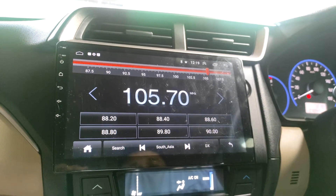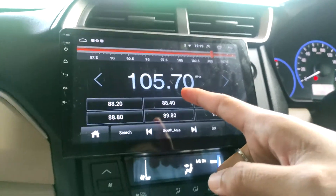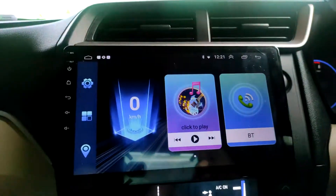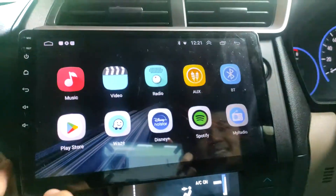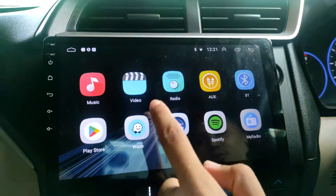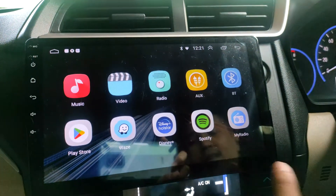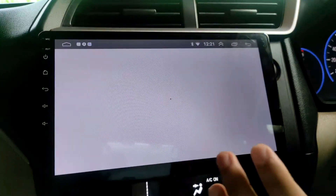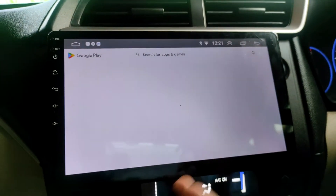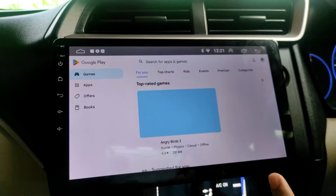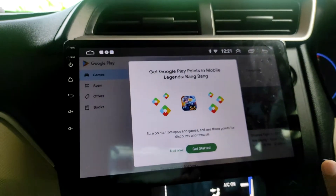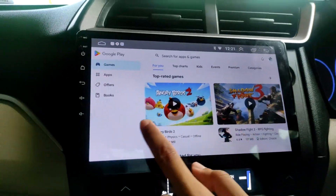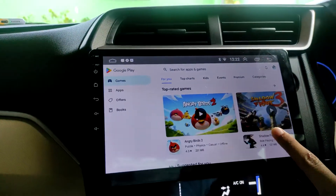Kita masuk ke radio 105.7 miliknya radio Andika. Sekarang kita akan masuk ke menu aplikasinya - tersedia musik, video, radio dan sebagainya. Ini untuk Play Store-nya, kalian bisa download berbagai macam aplikasi selama memorinya masih banyak. Tadi memori yang terpakai masih 25%, jadi masih banyak yang bisa terpakai dari 100%. Kalau mau install game juga bisa.